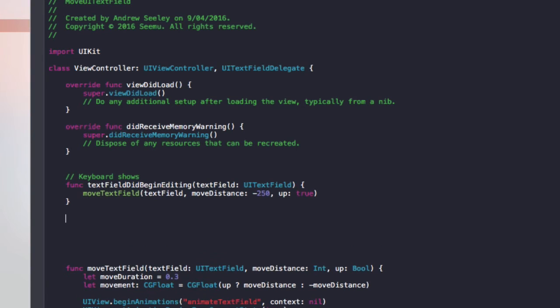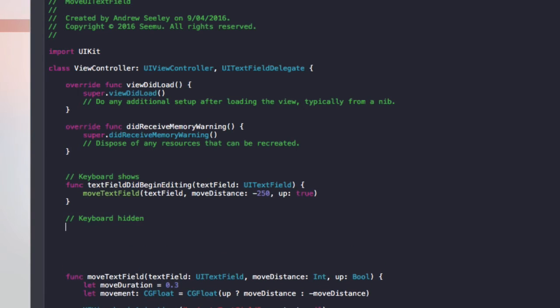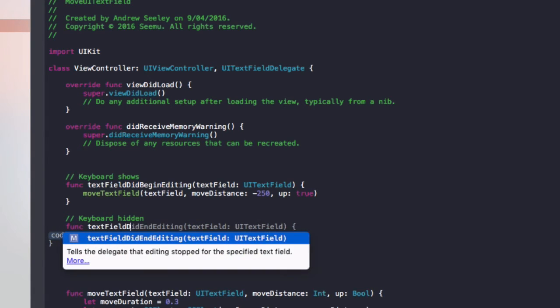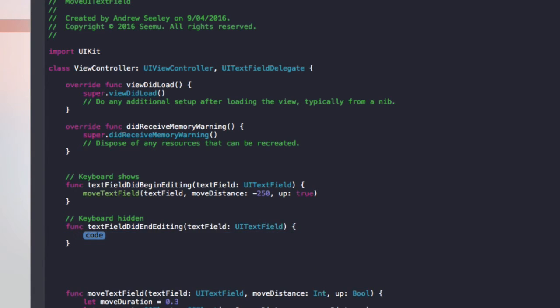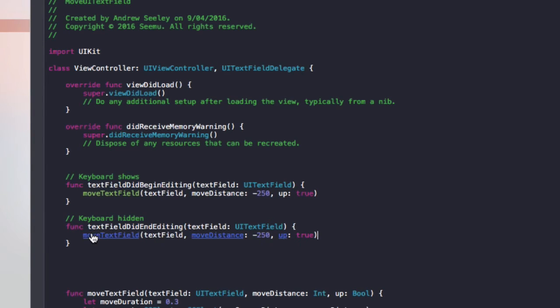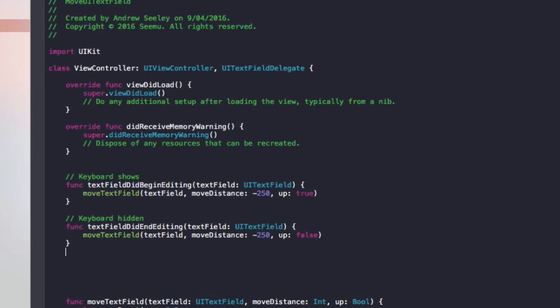Then finally, when the keyboard is hidden, I'm going to add a function func textFieldDidEndEditing. And we'll copy this whole line here. And change one thing which is up to false so that will move it down.